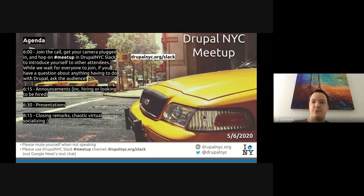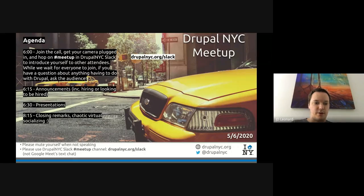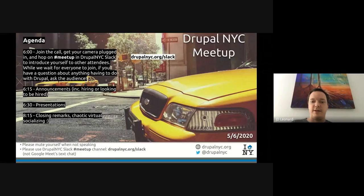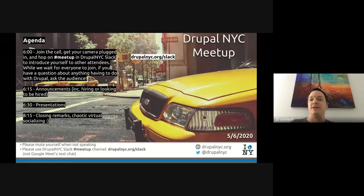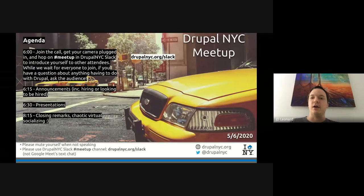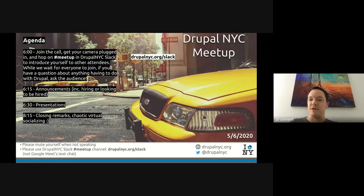Hey, everyone. Welcome to the Drupal NYC Meetup. Somebody's wondering about where the video is. I don't know if everybody can see what I'm presenting right now, but if you can't, you should see in the top right corner of the screen 'presentation', or you can click on the 36-people icon, and you should be able to find the presentation there. If anybody has trouble with that, just unmute yourself and speak up, and we'll figure it out.